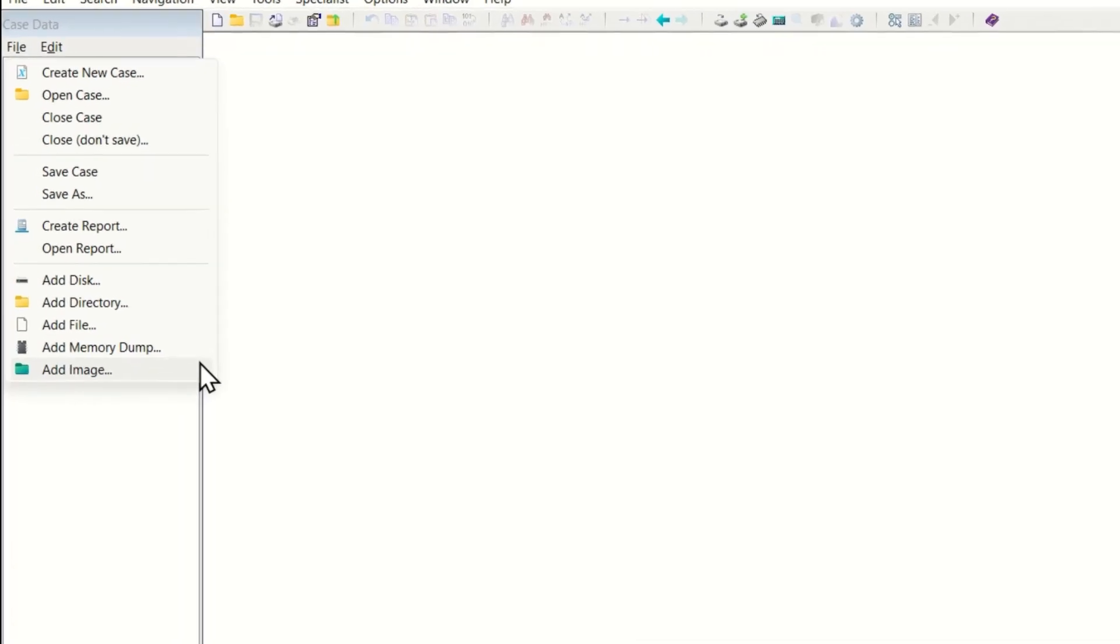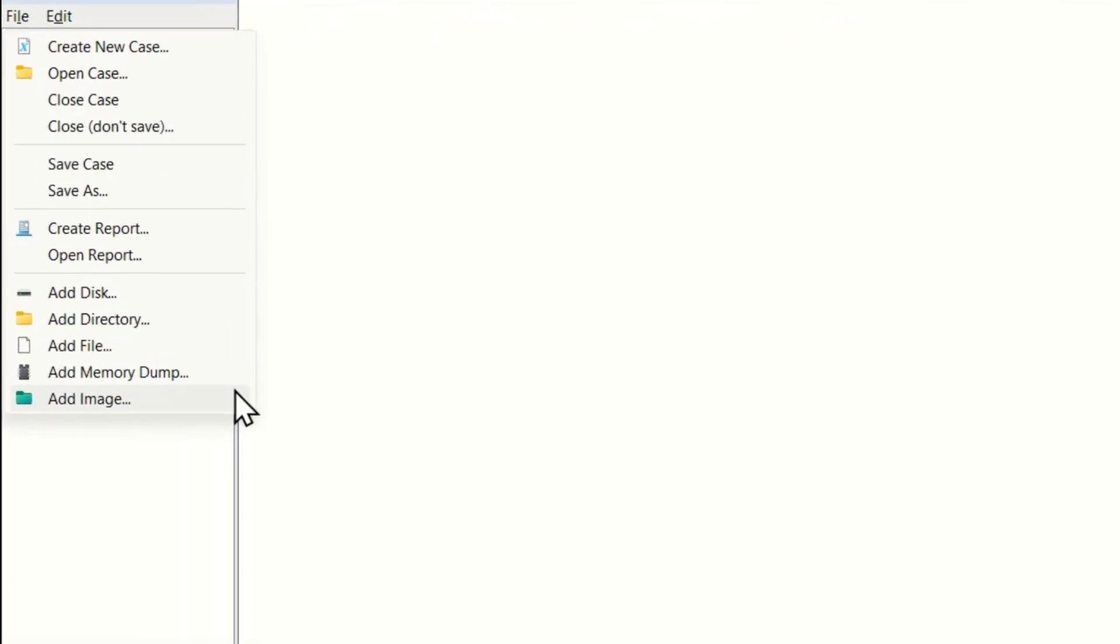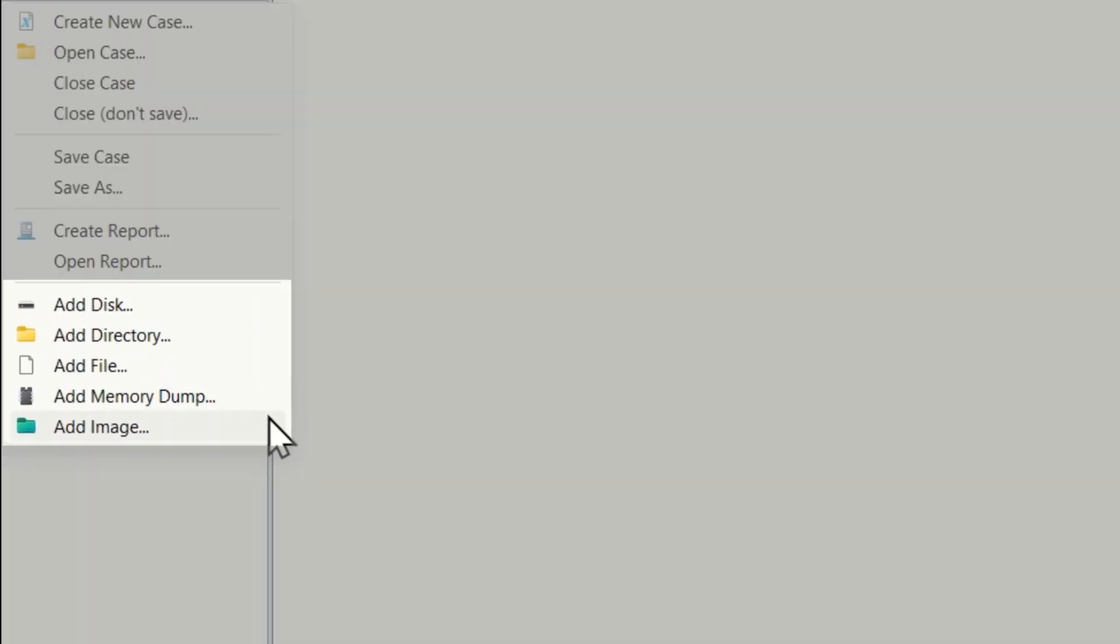So let us add some evidence objects. On the bottom of the file menu you will see that you can add a disk, directory, file, memory dump or disk image file into your case. I am going to add a selection of disk image files.